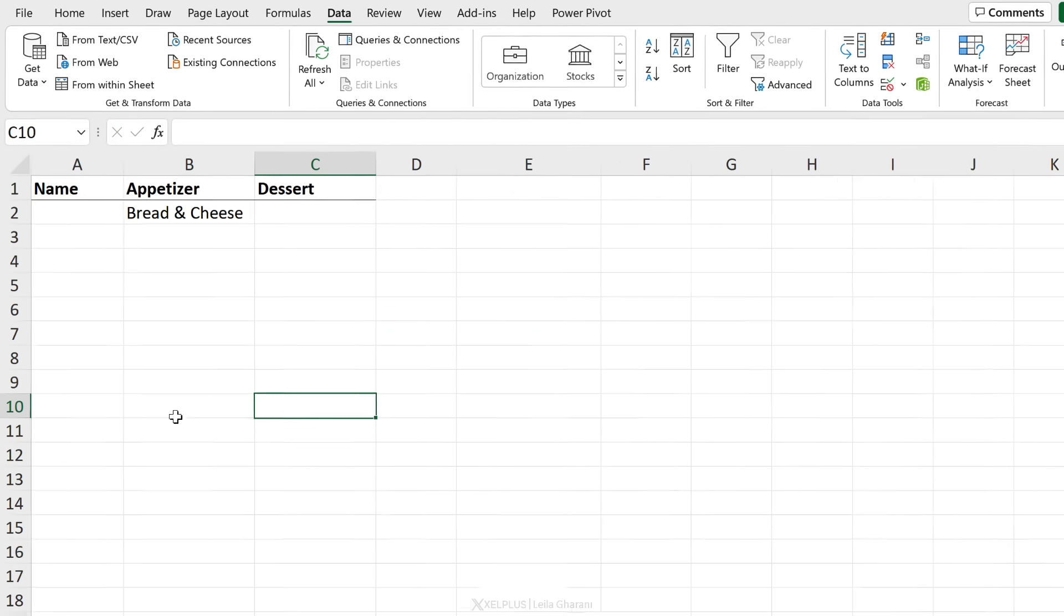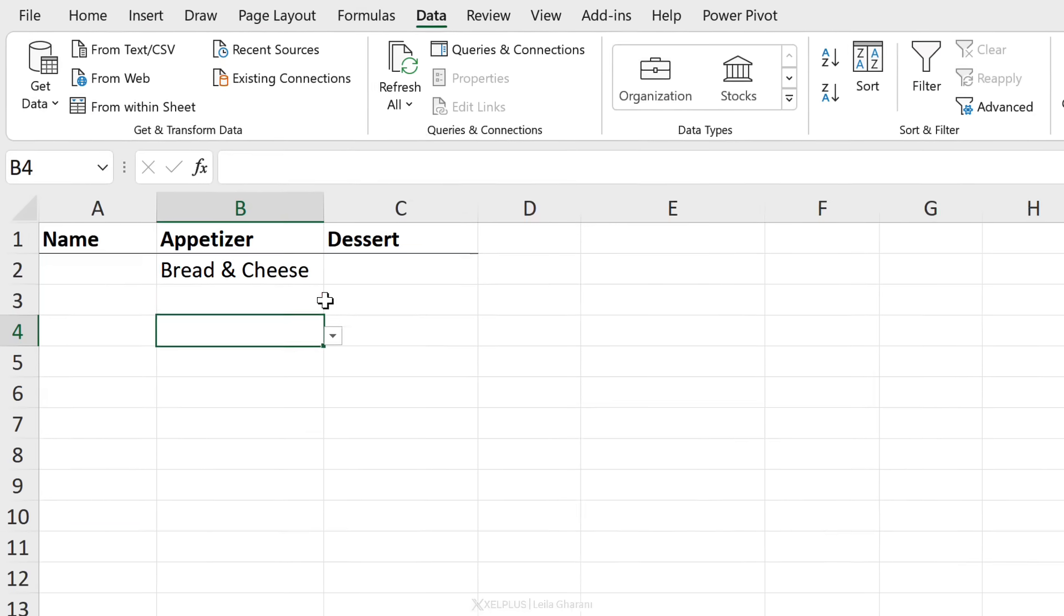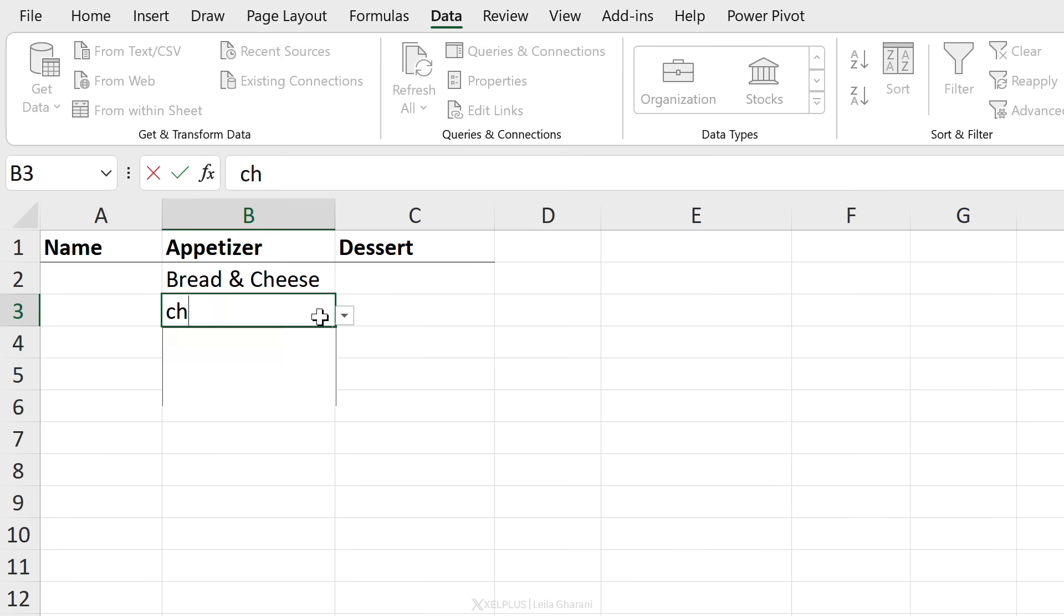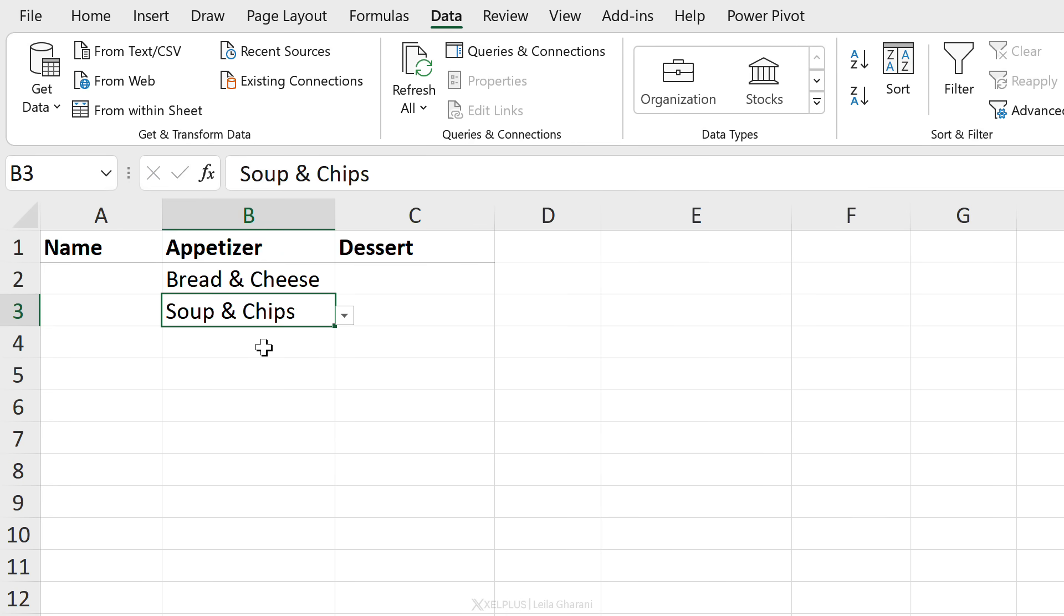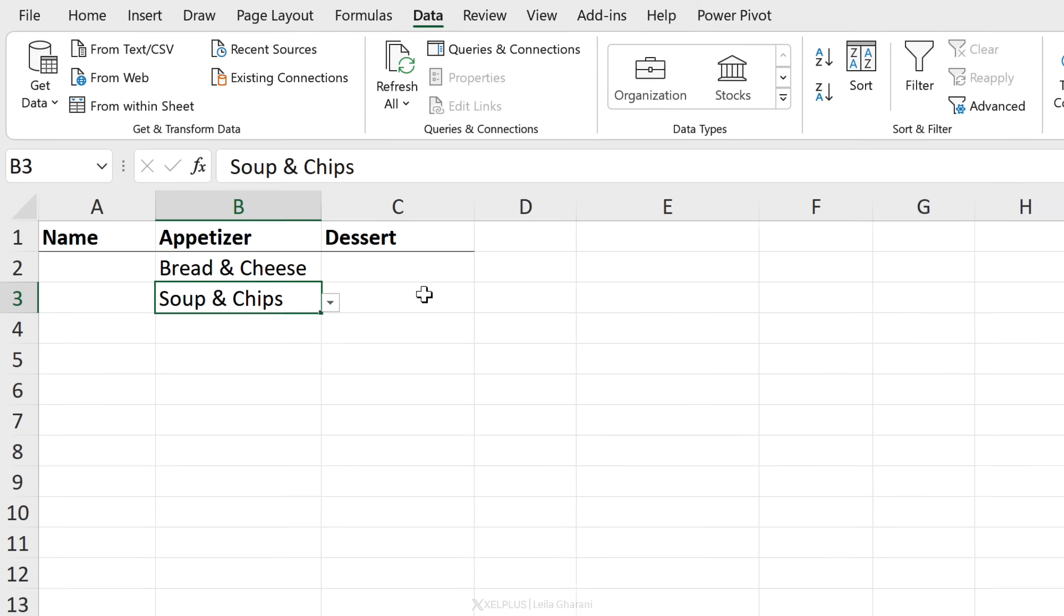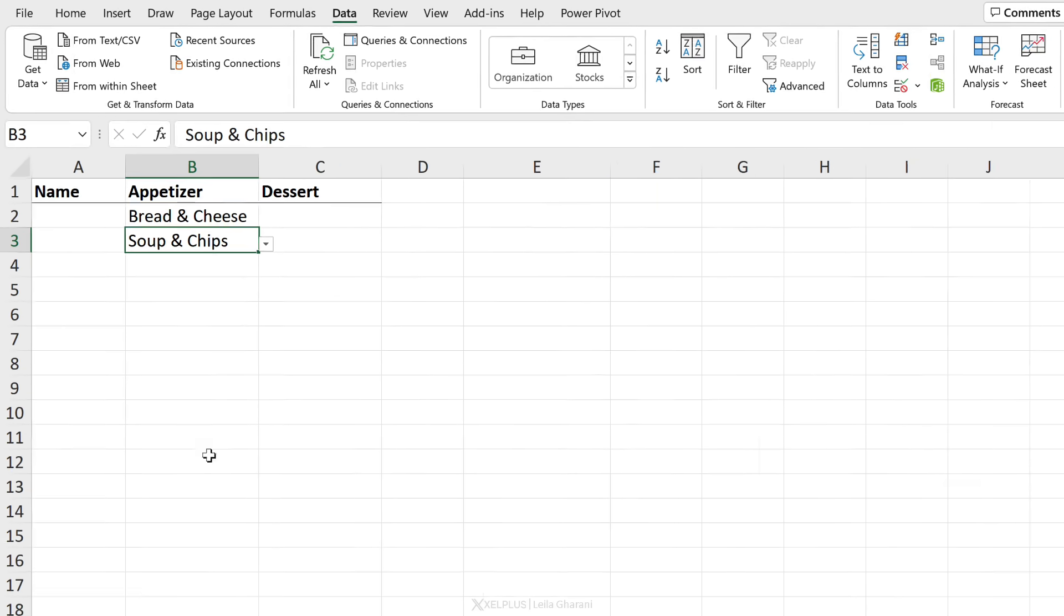Now, when we switch back to sheet one here, I put chips there. So let's see soup and chips is there as well. What about dessert?